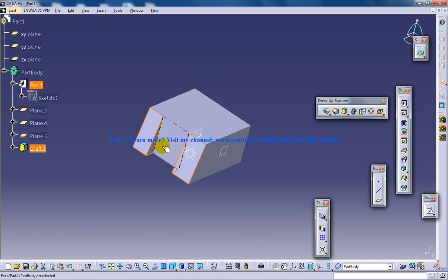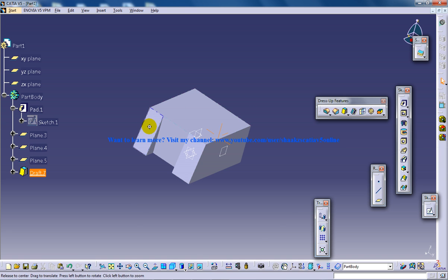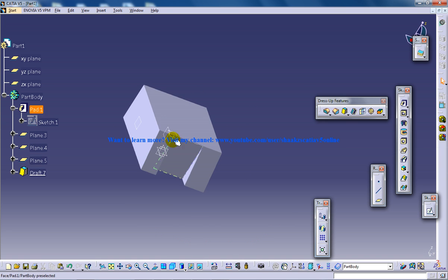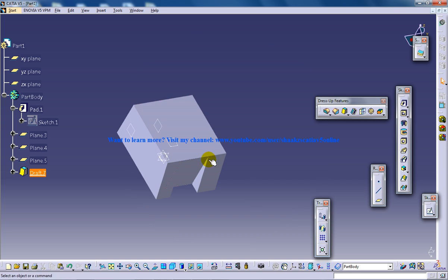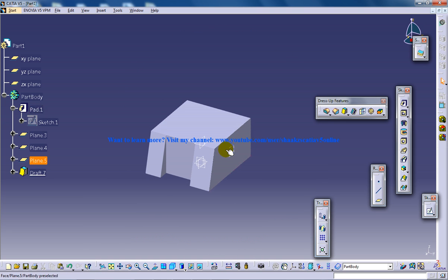So this is the result of drafting using the limiting element, limiting planes in the drafting tool in Part Design in CATIA V5. So I hope you enjoyed my video, I hope you completely understood what all you can do, the scope of draft tool by this video series.